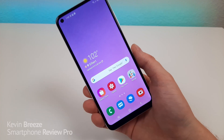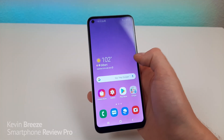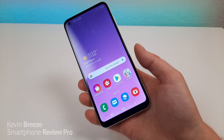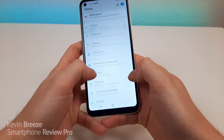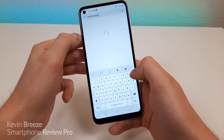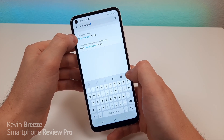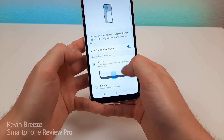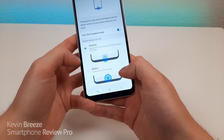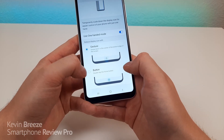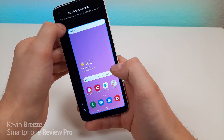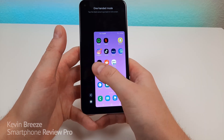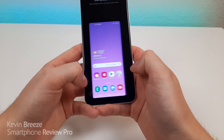The next feature is called One Handed Mode. The Samsung Galaxy A11 has a pretty large display and sometimes it can be difficult to reach certain things on the interface. To activate One Handed Mode, pull down the shade, go to Settings, type in one handed, and you'll see One Handed Mode under Advanced Features. Tap on it and activate it. By default it's enabled through a downward gesture on the home button, but I prefer double tapping the home button to activate it. When you double tap, the display shrinks in size and you can further customize that display size.